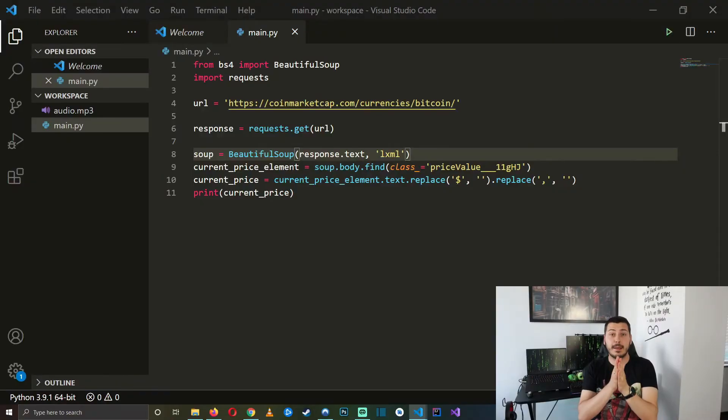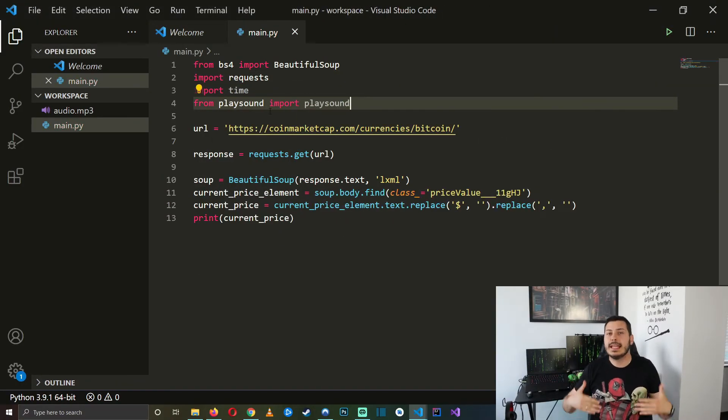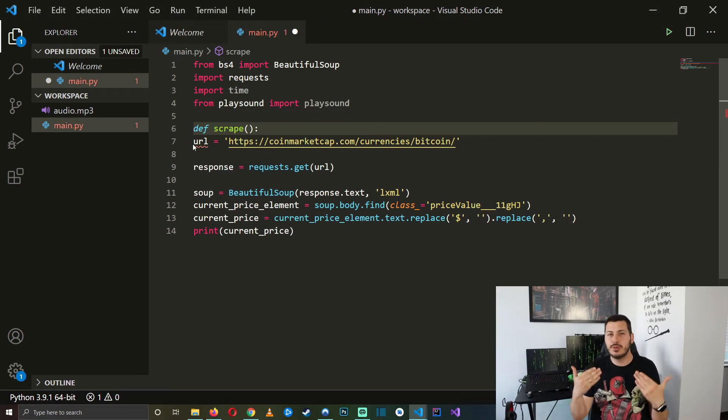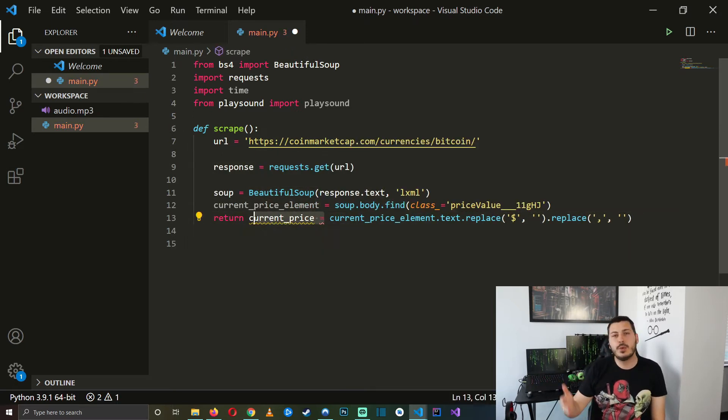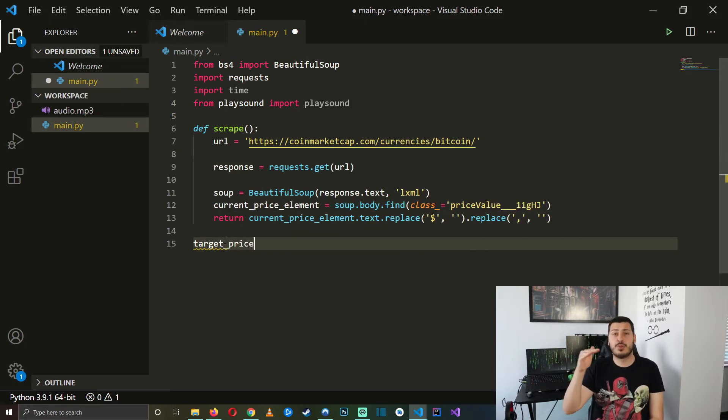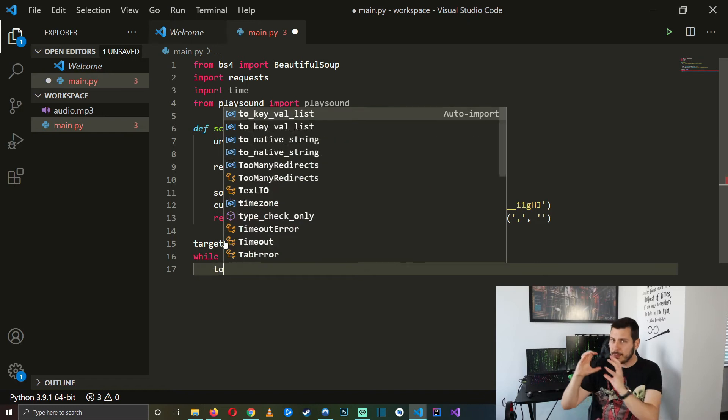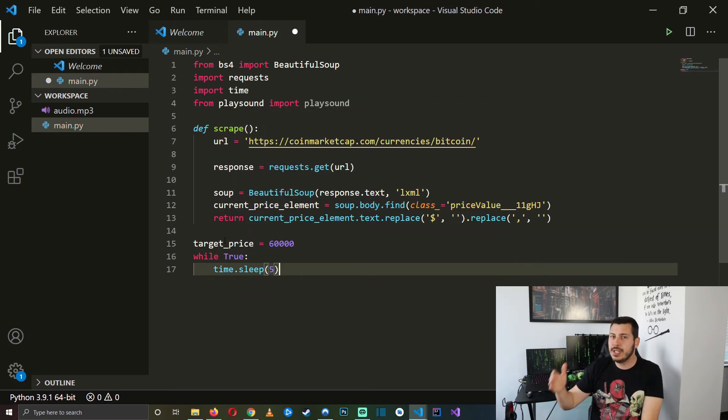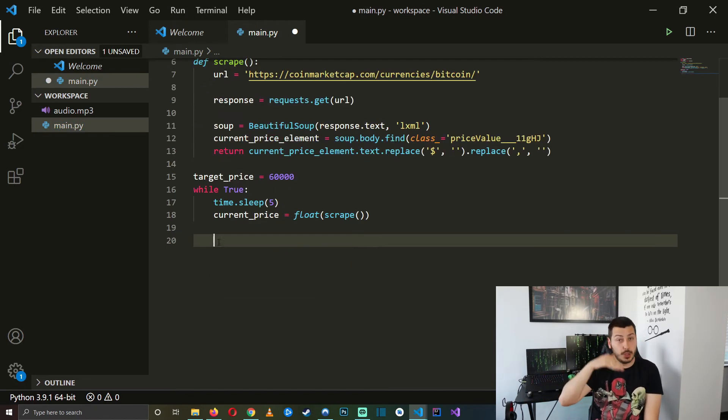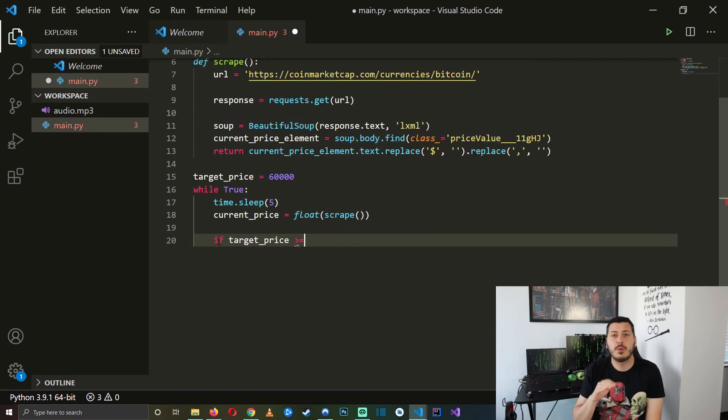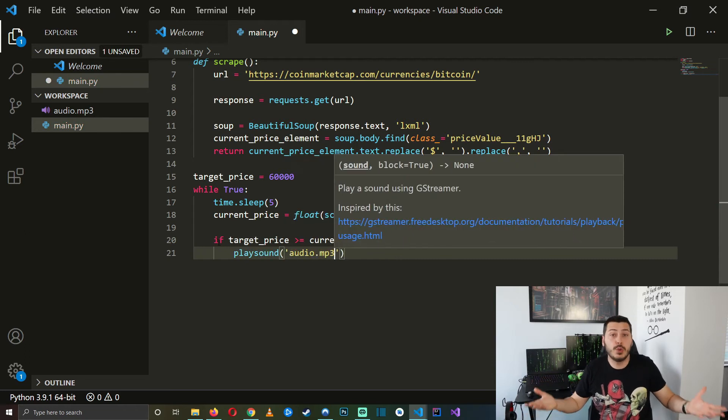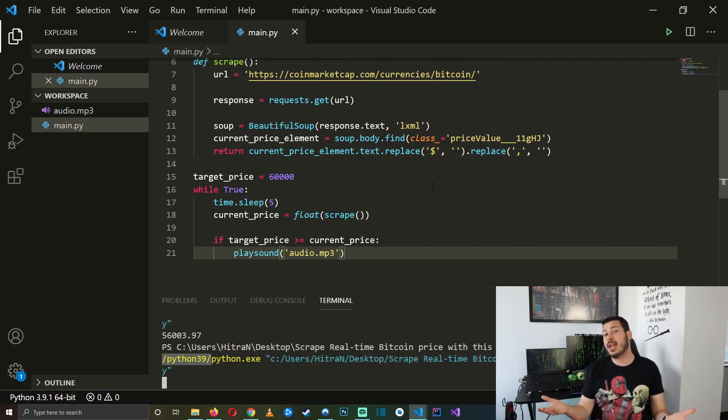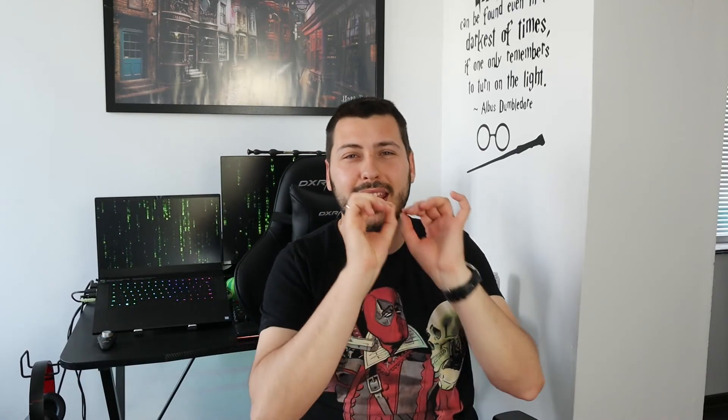Let's make a scrape method so we can easily reuse it in a constant while loop. Then we set the target price and when our scraped price reaches the target price or falls below it, we will simply play our cool new notification sound. Let's test this now so we can check if it works with the current price.